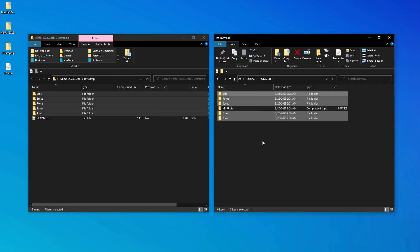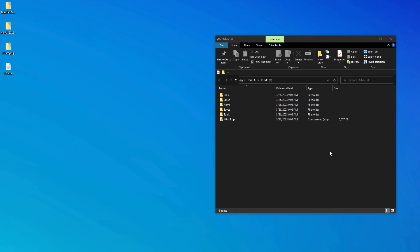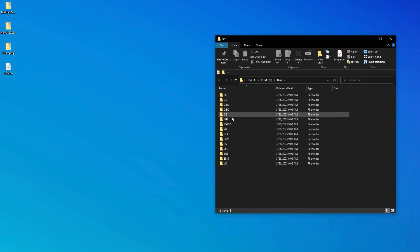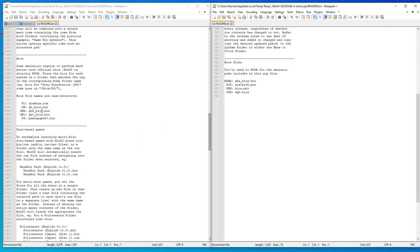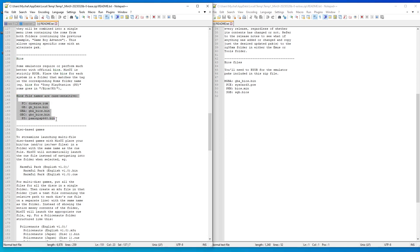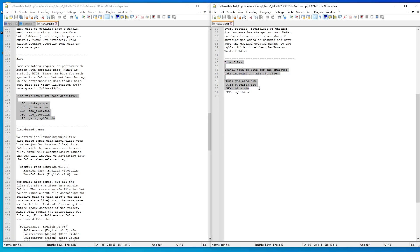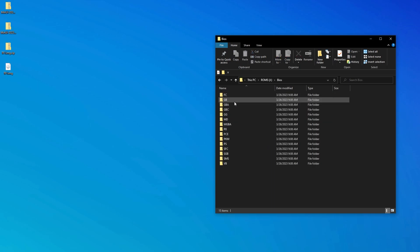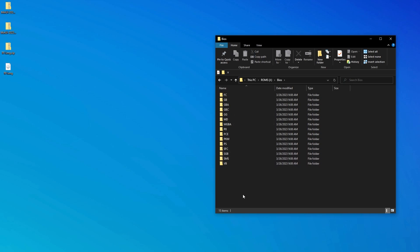Now we're getting pretty close to being done. One thing that the developer recommends for MinUI is adding BIOS files. Some emulators require them to be present and others will perform better with the BIOS files on your card. Now the README in both the base and the Extras zip folder show the recommended BIOS files and where they should go on your SD card. I can't tell you where to find these particular files, but I can tell you that Google is your friend in this regard. Once you have the recommended BIOS files, you can put them in the corresponding system subfolders of the BIOS folder on the ROMs partition.